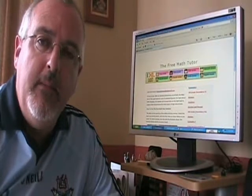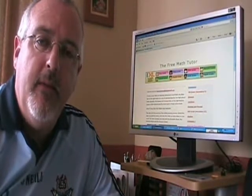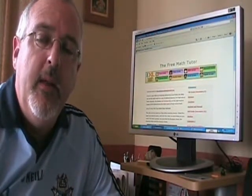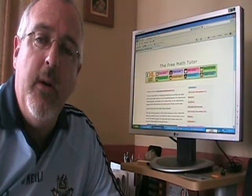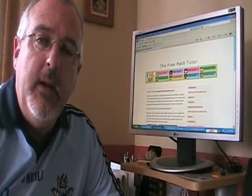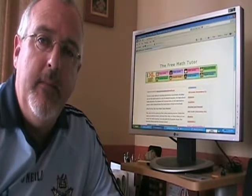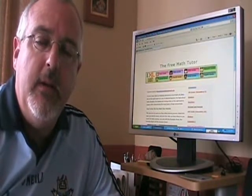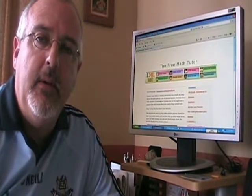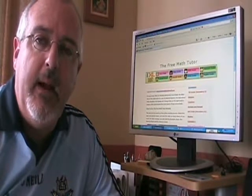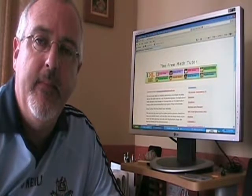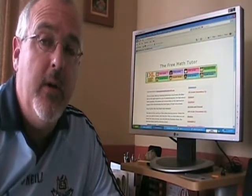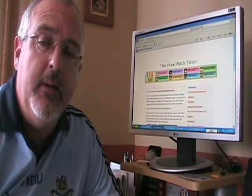Hi, I'm Doug Sims, The Free Math Tutor. Thefreemathtutor.com is my website, which contains hundreds of short videos that teach simple lessons in math. Here is a quick demo of how you can use the website.